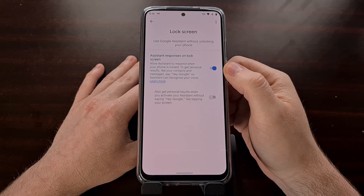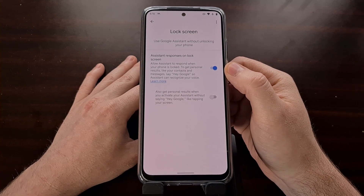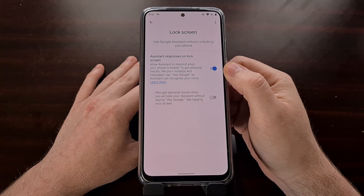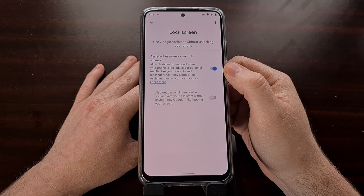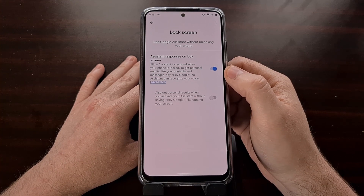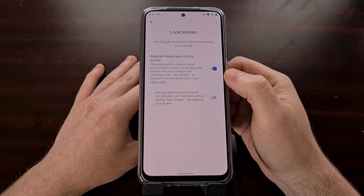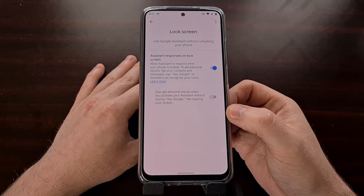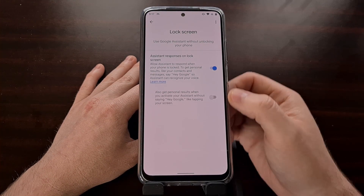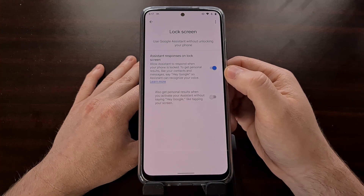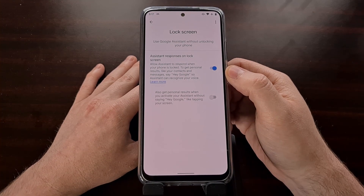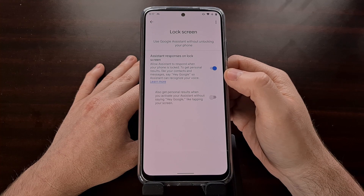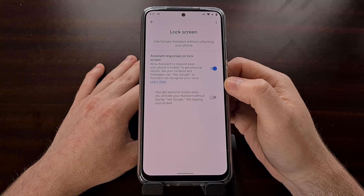The first toggle allows the Google Assistant to respond when the device is locked. You will also be allowed to get personal results, like your contacts and messages, by saying the hot word. If your phone is in an area you do not trust, you may want to disable this so that your phone must be unlocked before you can access your personal data, such as contacts and calendar events.